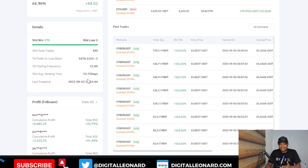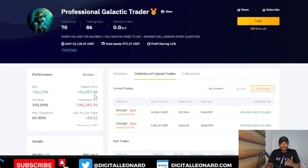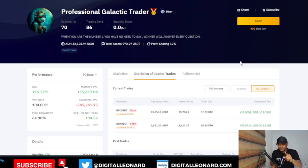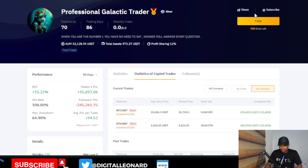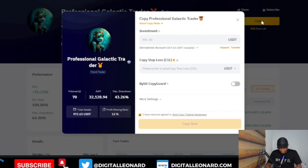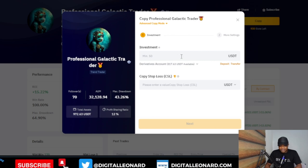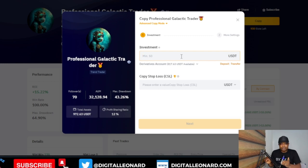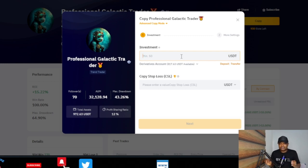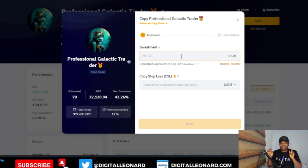If you don't have big capital, be careful — coming back here you can see the 90-day average holding time: this trader can hold a trade for around 11 days, close to two weeks. If the trader holds a trade for two weeks and you don't have enough margin to sustain your position, you can get liquidated while the trader still closes that trade in profit. So click 'Copy,' switch from Smart Copy Mode to Advanced Mode, then click 'Confirm.' Then add the amount of money you want to copy with — the minimum you can start with is $50.